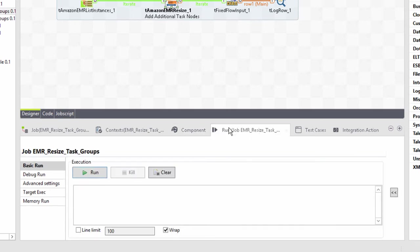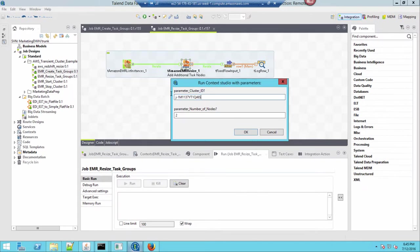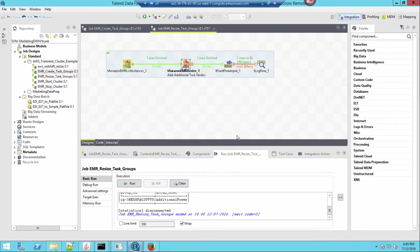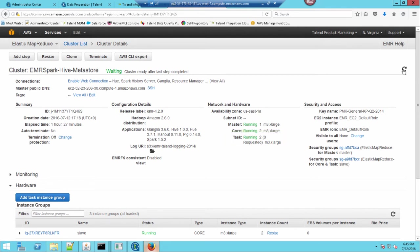Once my cluster is provisioned, I'll run the job, pasting the ID one last time and entering a parameter of zero. Now, if I go back out to Amazon and click refresh, it's resizing from two down to zero. I've scaled the working task nodes on my cluster just using my components.